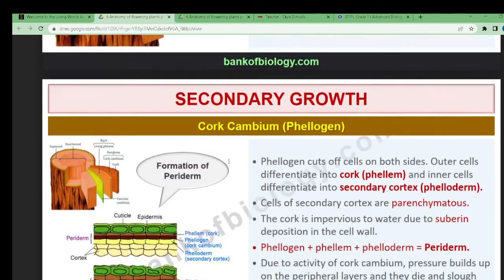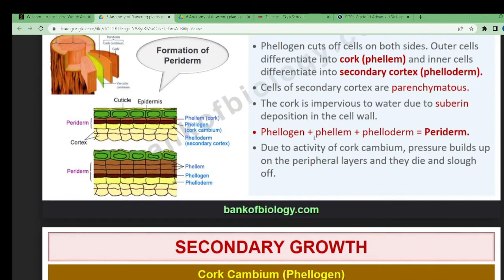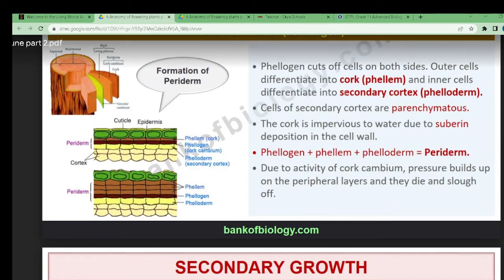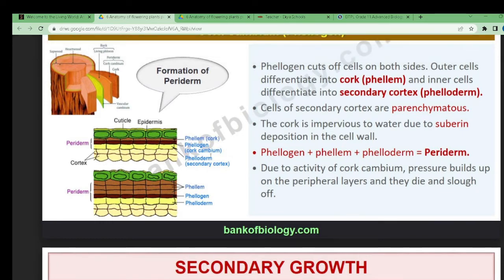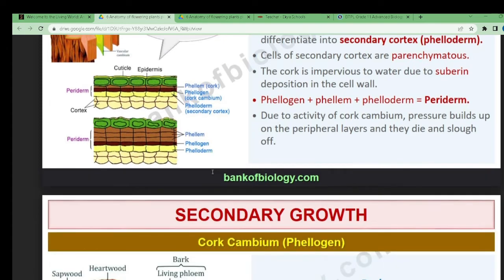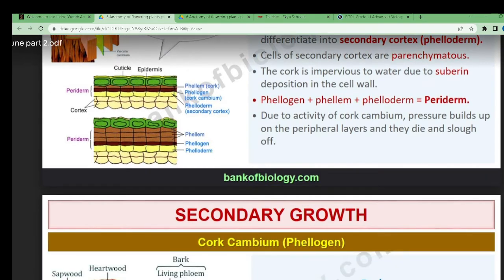Phellogen (cork cambium), phellem (cork), and phelloderm (secondary cortex) together form a periderm. You can see here the phellogen, cork cambium, and secondary cortex portions. Together they form the periderm. Due to the activity of cork cambium, pressure builds up on the peripheral layers and they die and slough off.